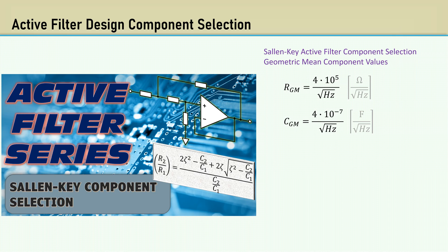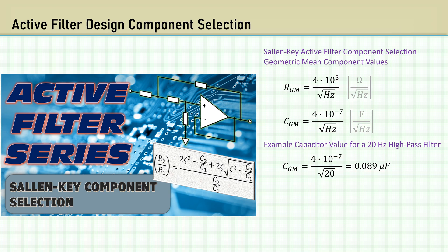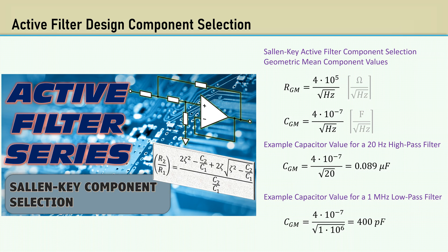We will only use the capacitor geometric mean here. Here's an example of a capacitor value for a 20 hertz high-pass filter, which comes out to 0.089 microfarad. Here's an example of a 1 megahertz low-pass filter, which comes out to 400 picofarad.